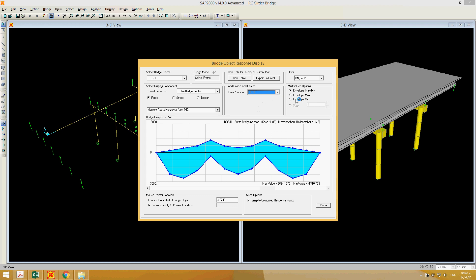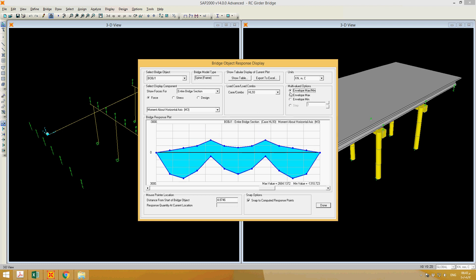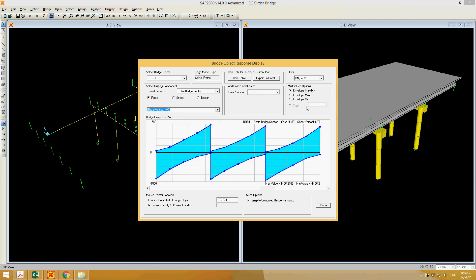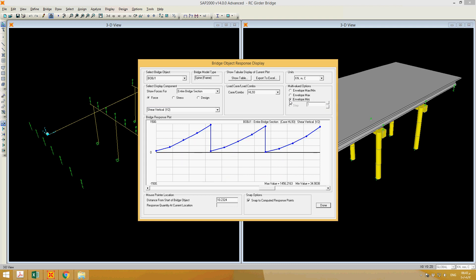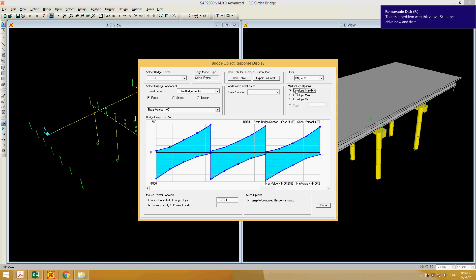If you want to see the maximum moment at each section, click the maximum option; for minimum click that option; or click both to see them together. Similarly for shear (V2), you can view maximum, minimum, or both. This gives a full picture of the force envelope.